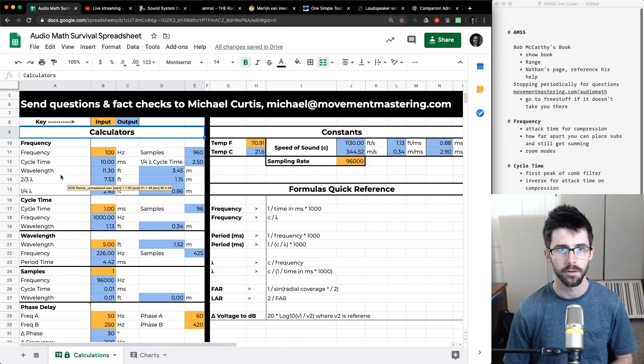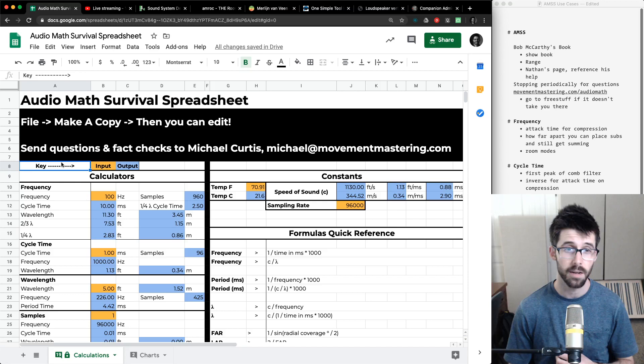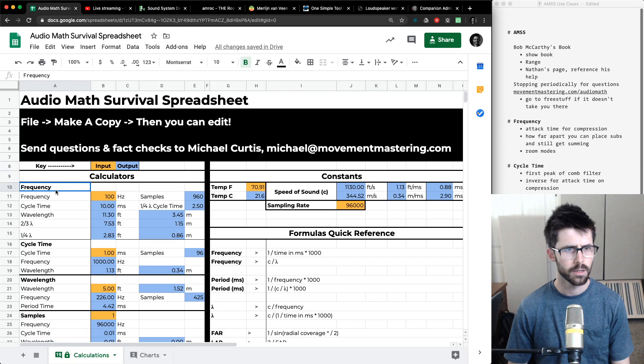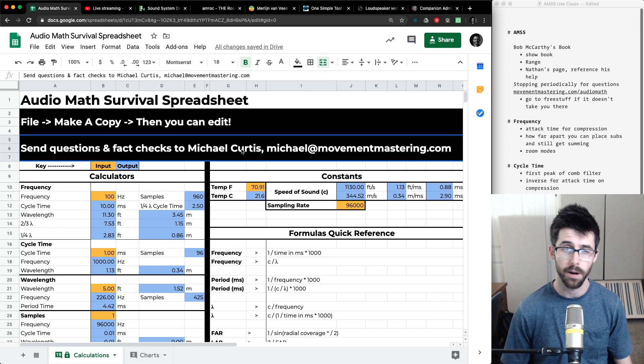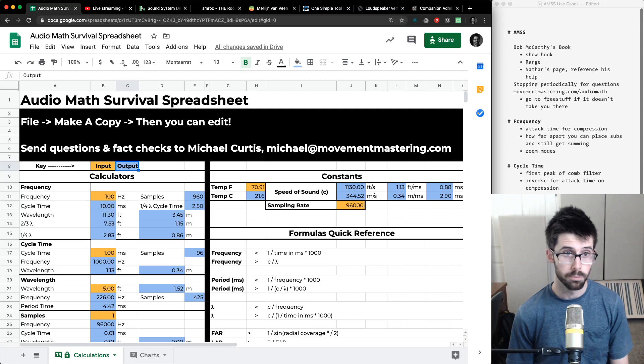Without further ado, we're going to start stepping through this. I'm going to give you some use cases for each of the calculators. A lot of this is geared towards live sound and system design, but a ton of these principles are applicable in music production as well. First, a little bit about the spreadsheet as a whole: make a copy of it and edit it once you have access. Any questions or fact checks, I'd be happy to correct anything if it's wrong or unclear. All of the orange cells are inputs; the blue cells are outputs.